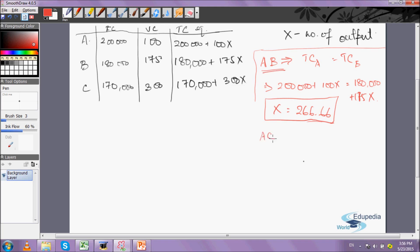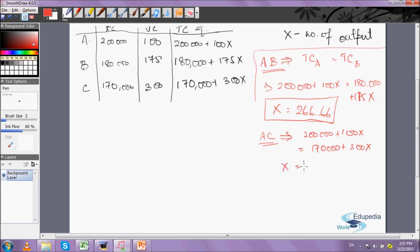Solving for the intersection of A and C: 200,000 + 100X = 170,000 + 300X. Here, 200,000 − 170,000 = 30,000 and 300X − 100X = 200X. So X = 30,000 / 200 = 150 units. That's where the total costs of A and C are equal.